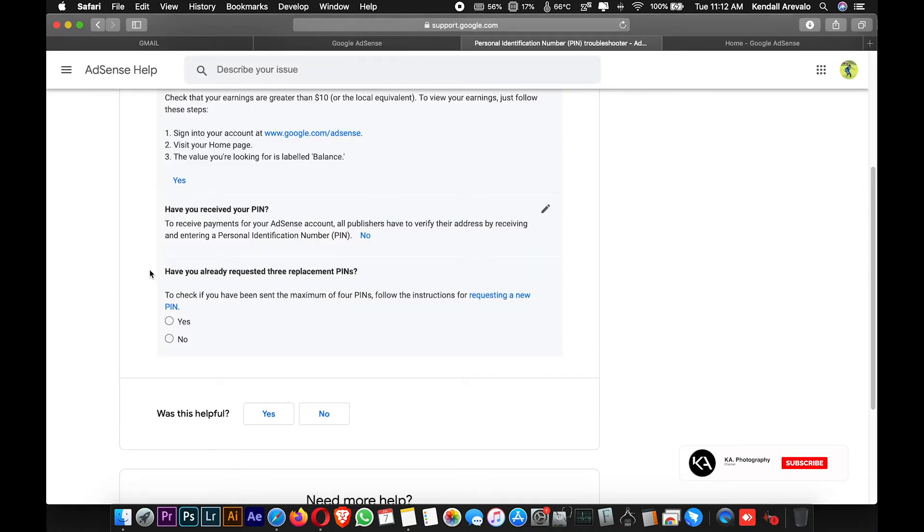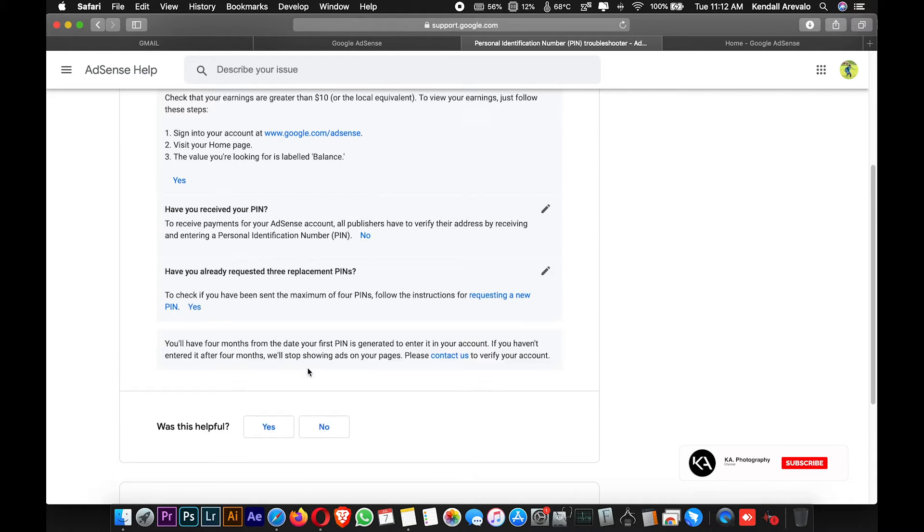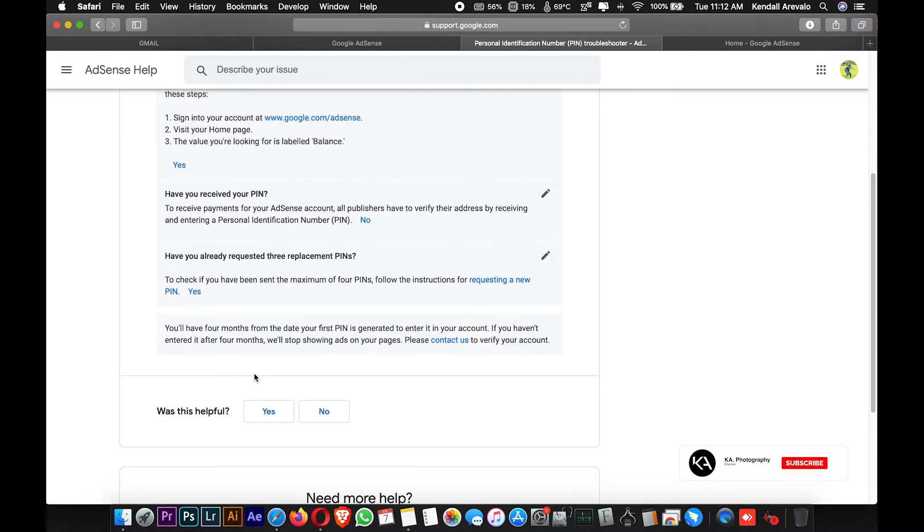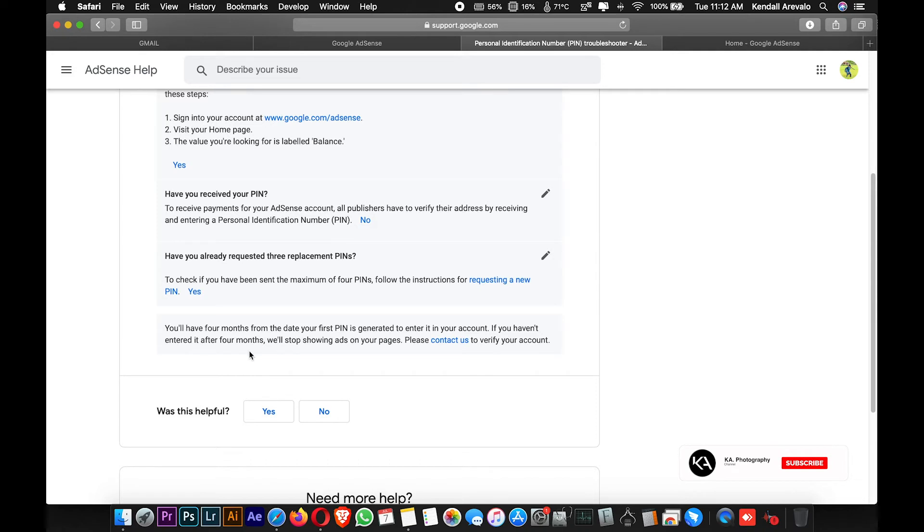Have you already requested three replacement PINs? Yes, click yes. You'll have four months from the date your PIN is regenerated to enter it. If you haven't entered it after four months, we will stop showing ads on your page. That's a problem if it's more than four months, as it will stop your earnings.